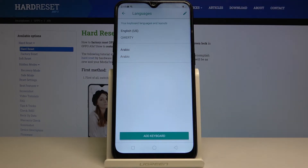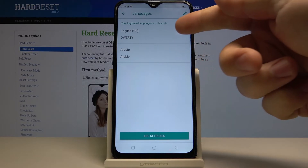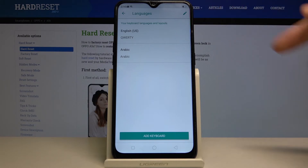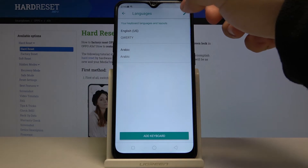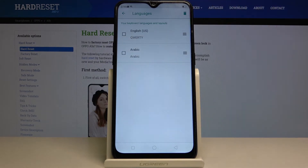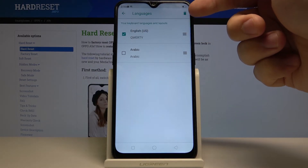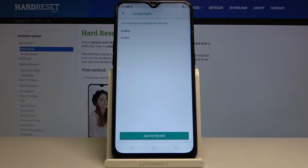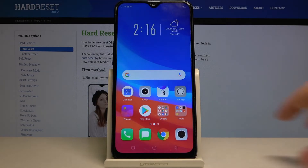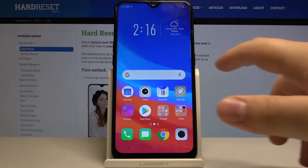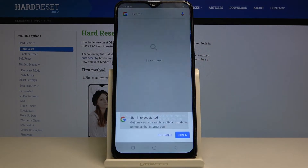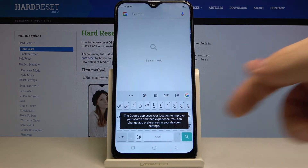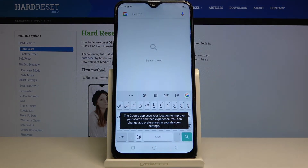Now we have two languages on the list. And to make the Arabic one default, we can remove the English one from the list. So let's tap on this edit icon right here. Select English and tap the bin icon to remove it. Now let's go back and open something we can write in. And as you can see, the keyboard is in Arabic.